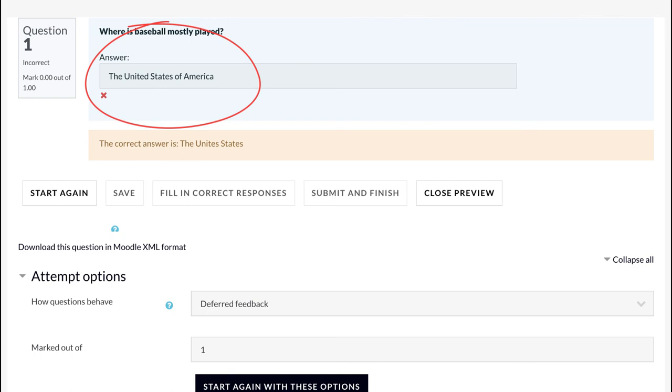short answer questions must be designed with careful attention to all possible answers. As this can lead to a lot of incorrect answers which, otherwise, if manually marked would be correct.